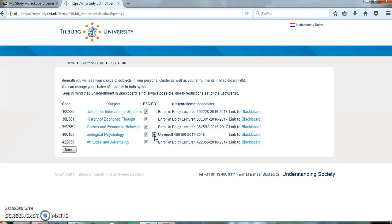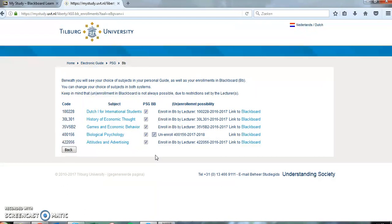In some cases you cannot enroll yourself for Blackboard courses. Sometimes the professor of the respective course does this himself. In other cases the course simply doesn't use Blackboard, and when that is the case, this is stated in the course information of that course.